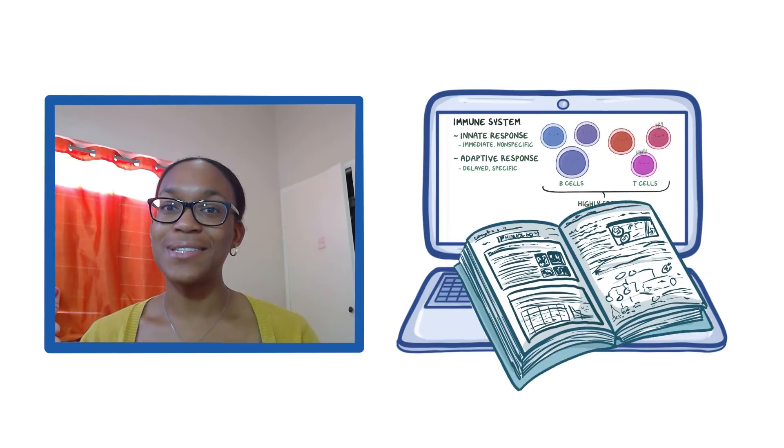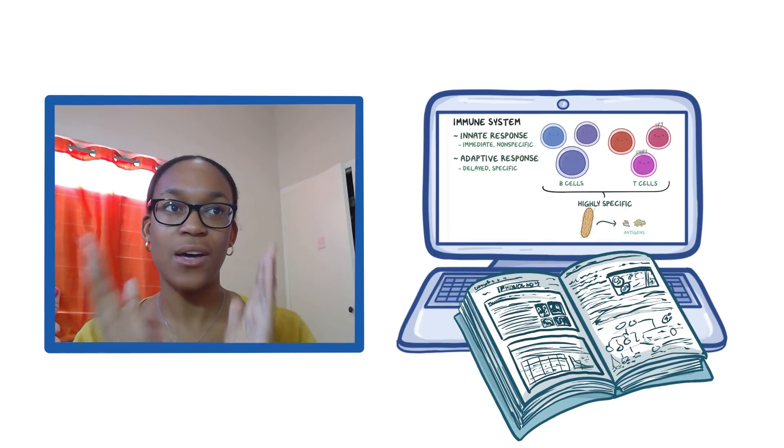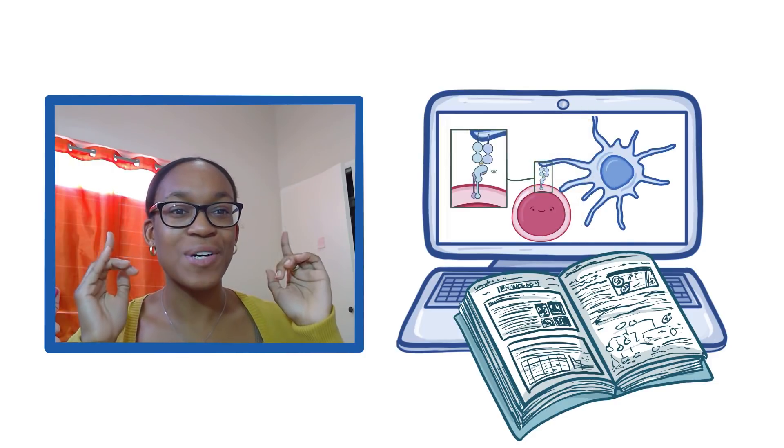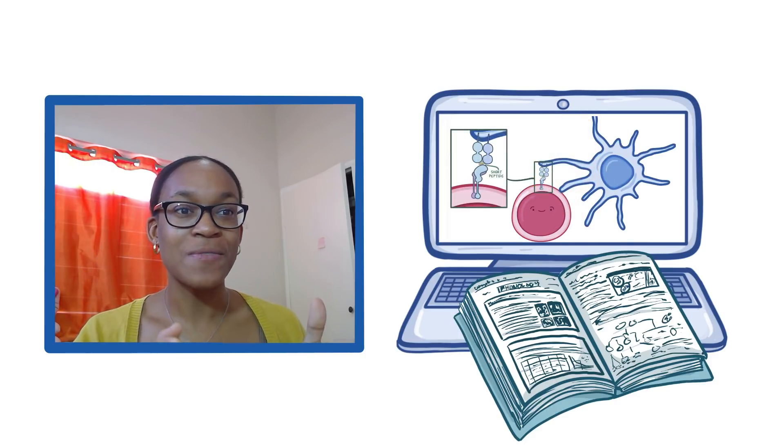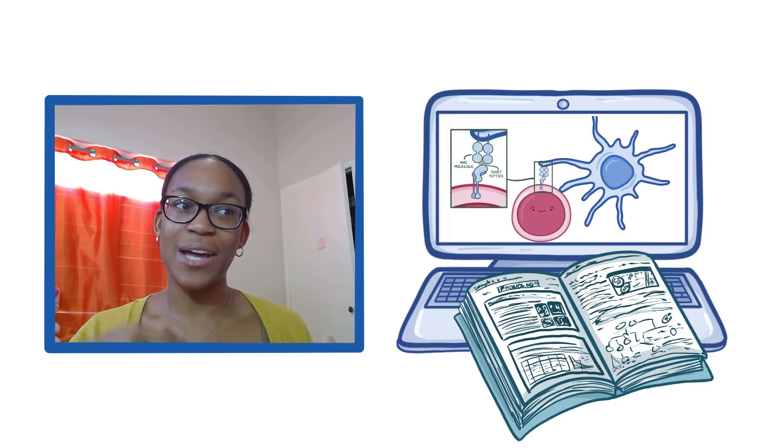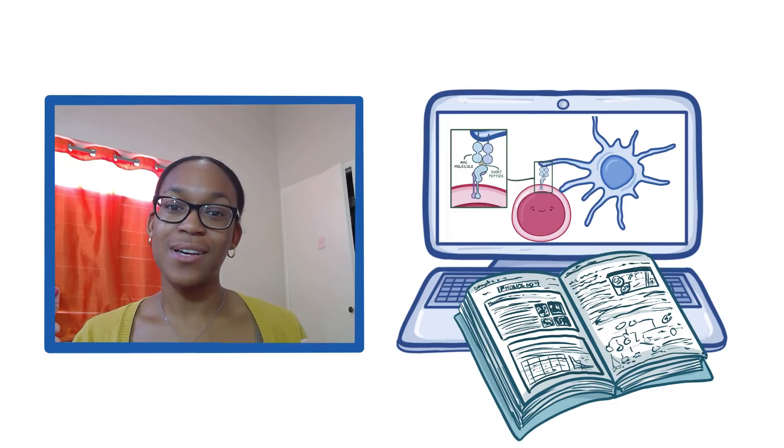So when I read the textbook, I say, oh, I've seen this before, and I actually start focusing more on what's important and I remember it.